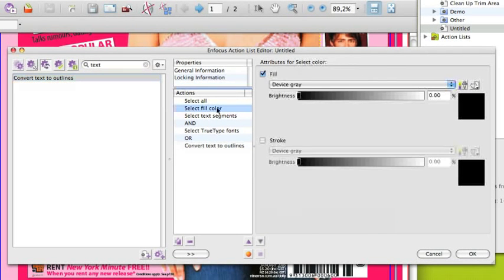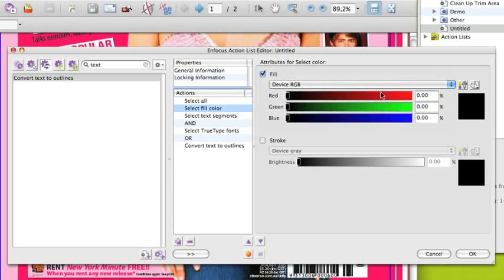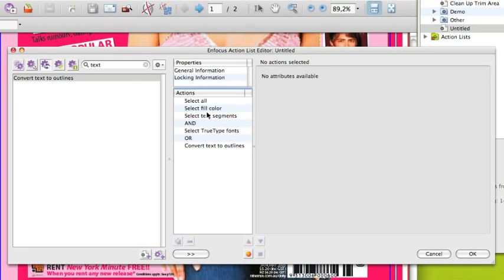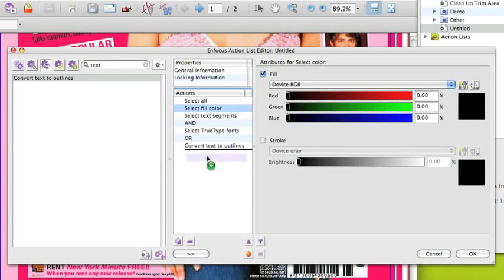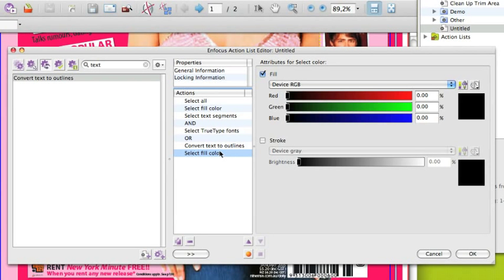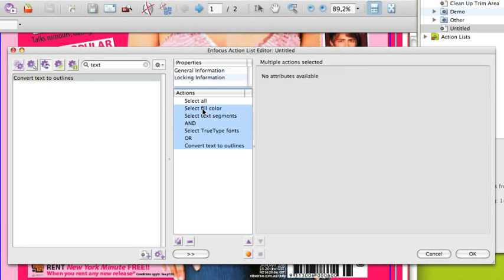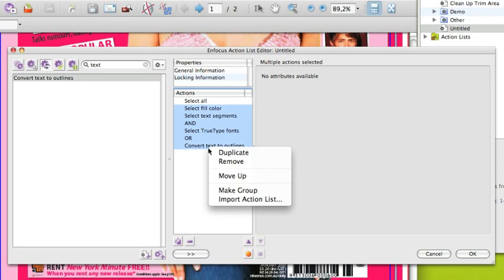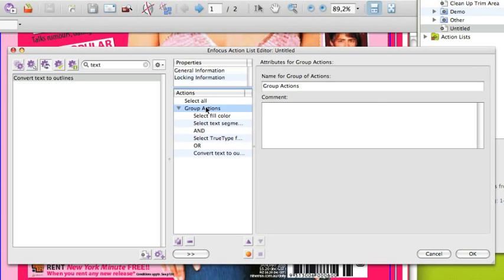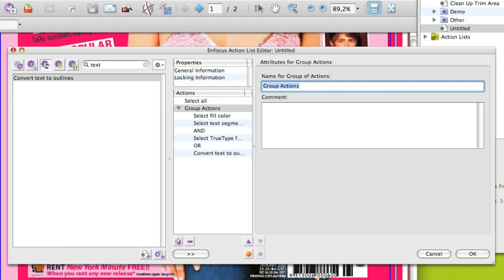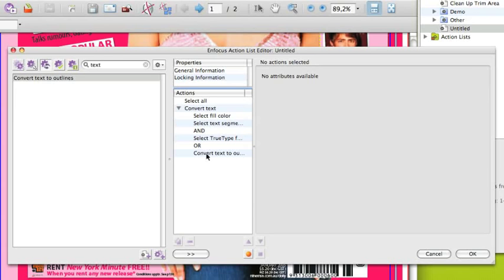When changing an action's attributes, it is interesting that you can use the Alt key or Option key to copy that action once more into the action list so that you don't have to recreate the action from scratch. When multi-selecting actions, you can create groups by using the context menu. That group can get a name and description. That allows you to comment certain parts of your action list.